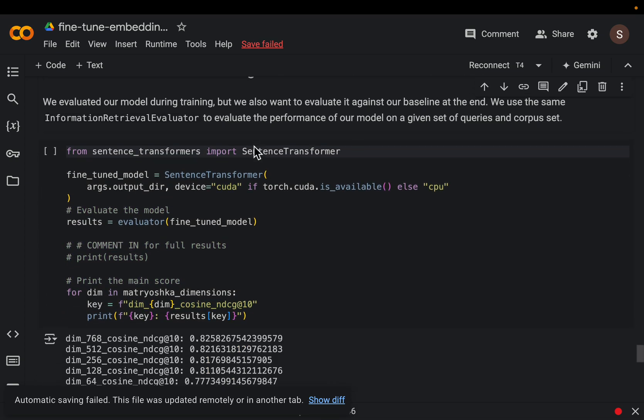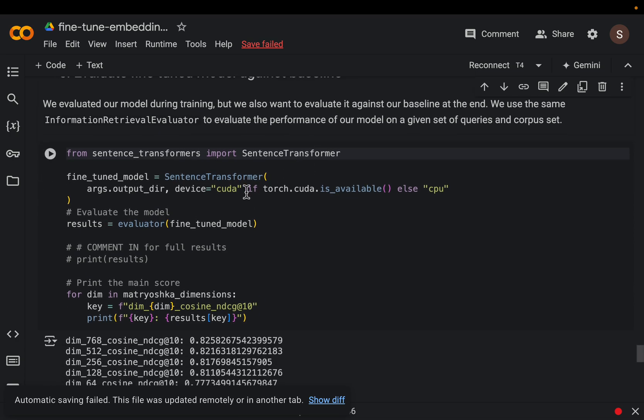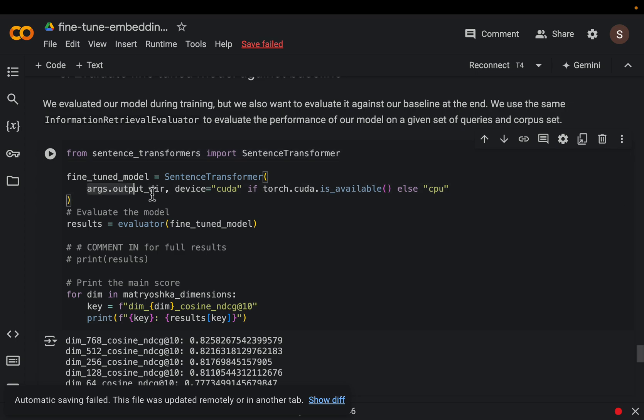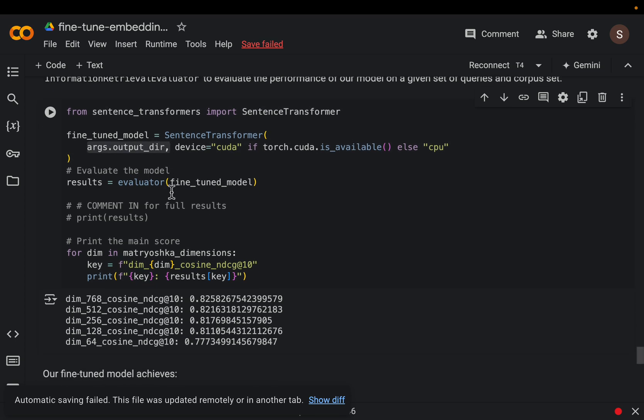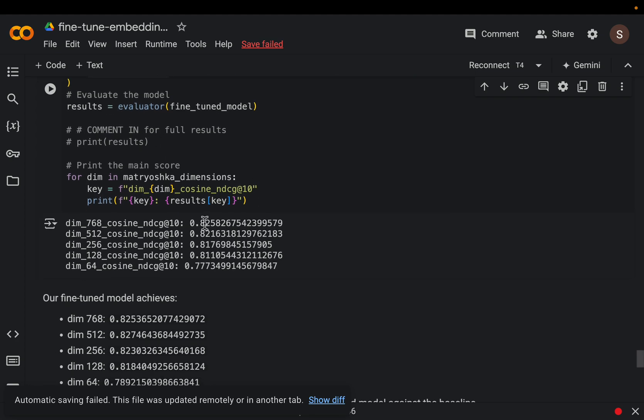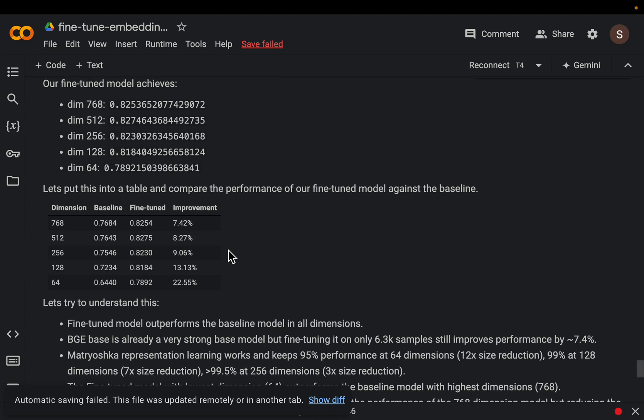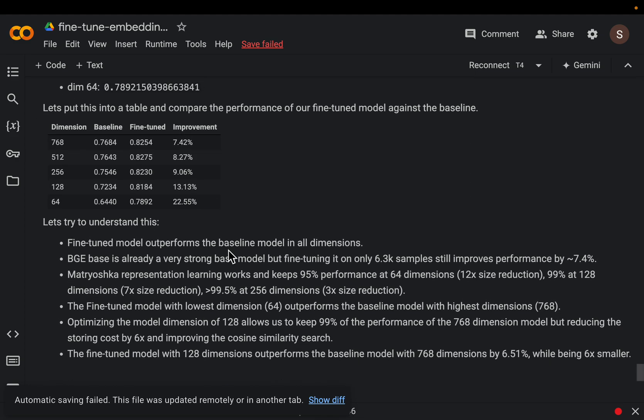All right so we re-evaluate the performance and compare that against the baseline. Okay so it's exactly the same, this time we are loading the fine-tuned model from our local and we just redo the evaluation. Okay so here we have the fine-tuned model scores.